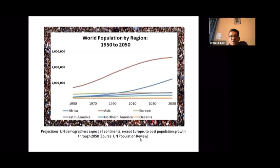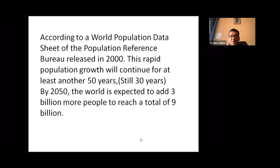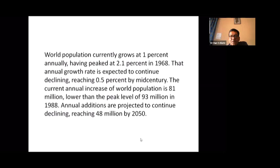The future scenario of population growth is very concerning, particularly for Asia where elderly people will be growing in numbers. According to the World Population Data Sheet of the Population Reference Bureau, this rapid population growth will continue for at least another 50 years. By 2050, the world is expected to add 3 billion more people, reaching a total of 9 billion.